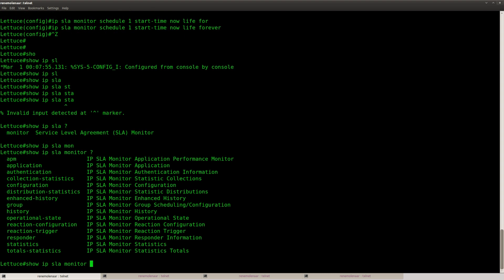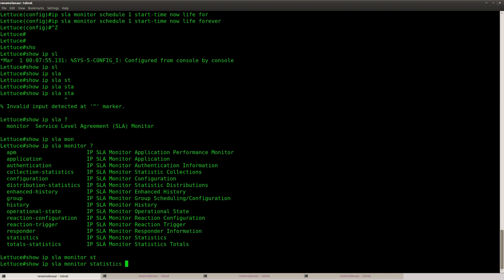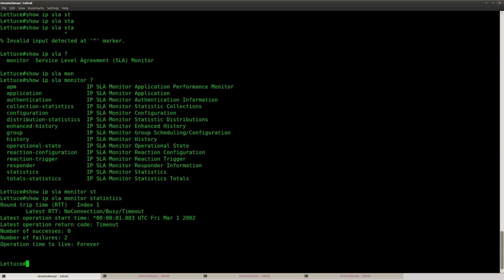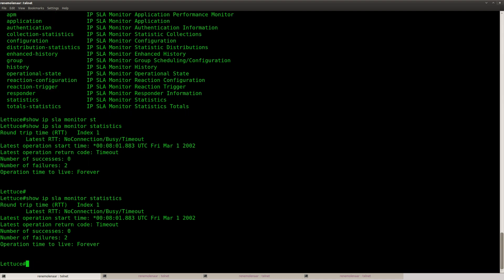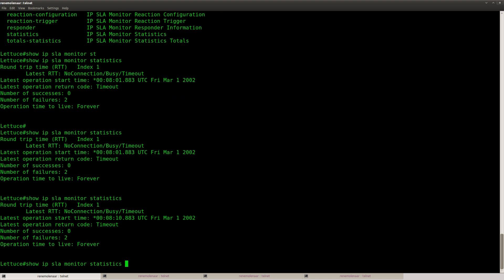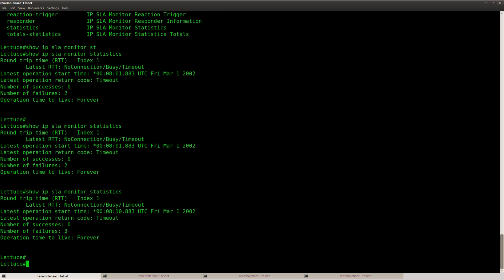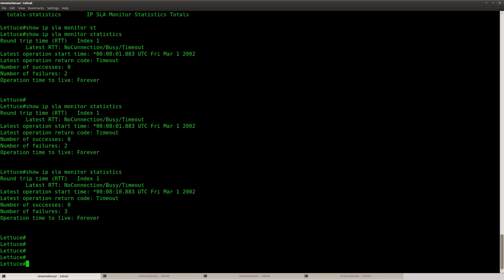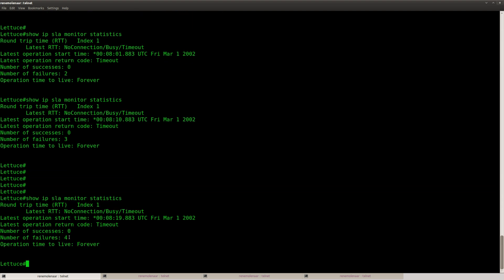So we should be able to look at this, statistics. Here we go. So you can see that it's working. It's sending packets, number of failures 2, success 0, now it's already 3, 4, so at least it's sending ICMP packets.